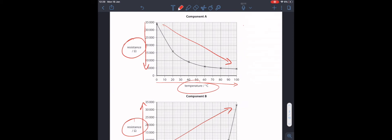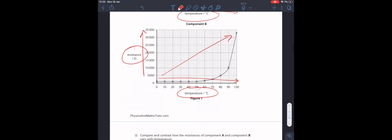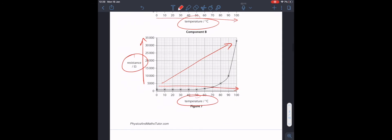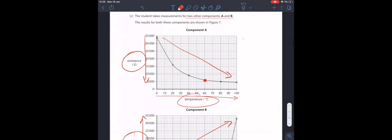It's most effective to refer to the data in this case. Two numbers stand out. We can see that after 60 degrees in component A, the temperature levels off. And we see something similar in component B. At 60 degrees again, the resistance starts to climb.